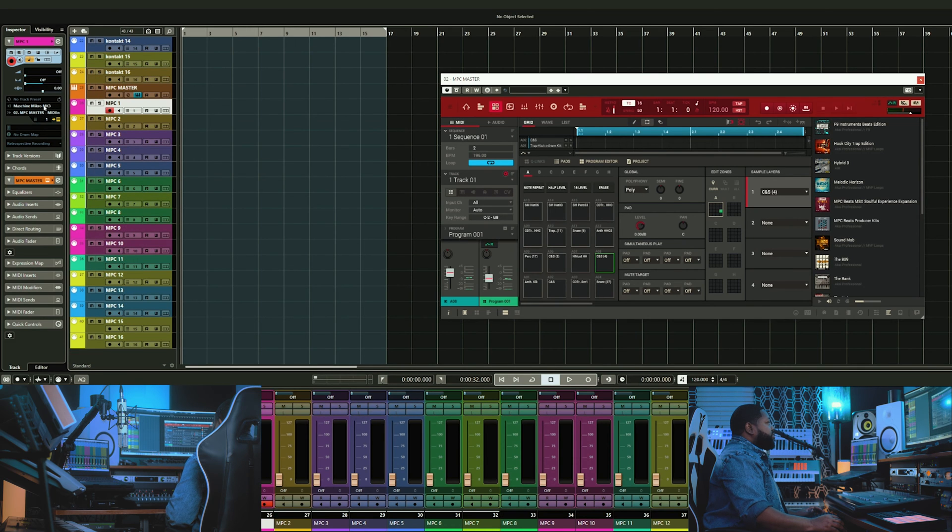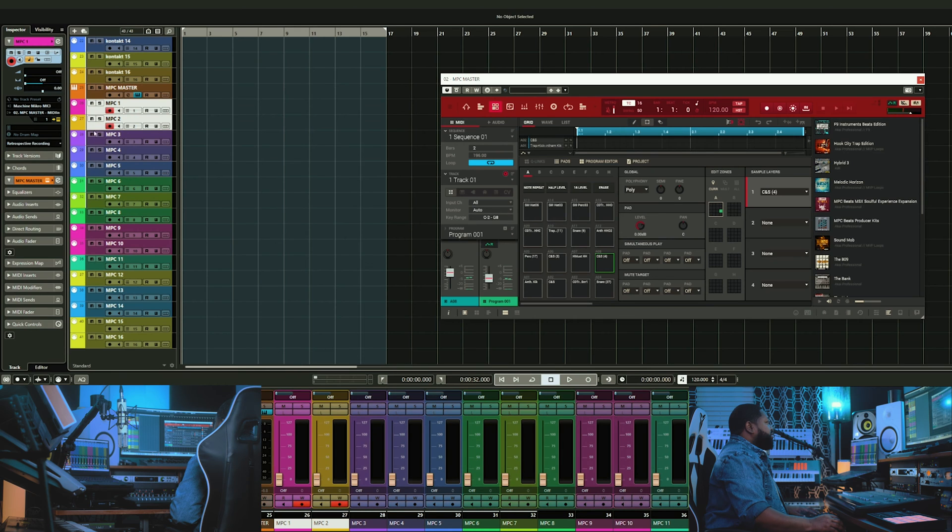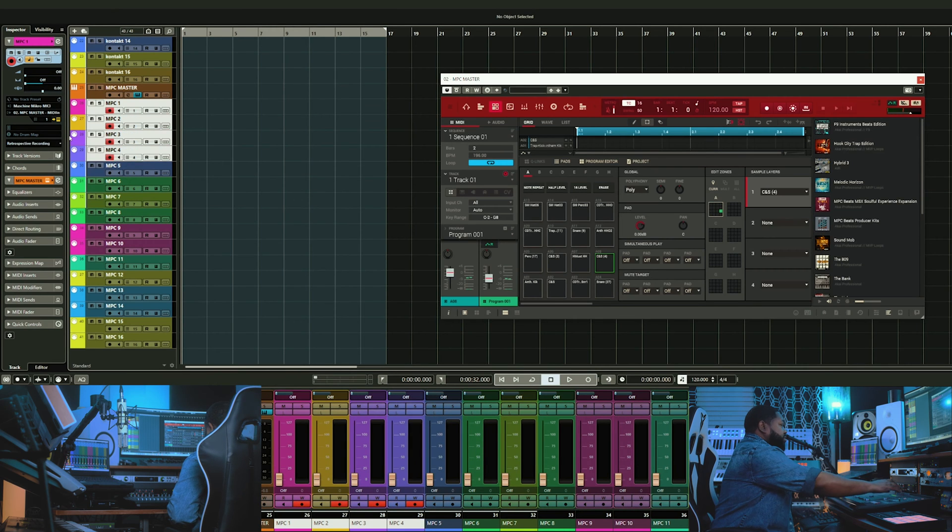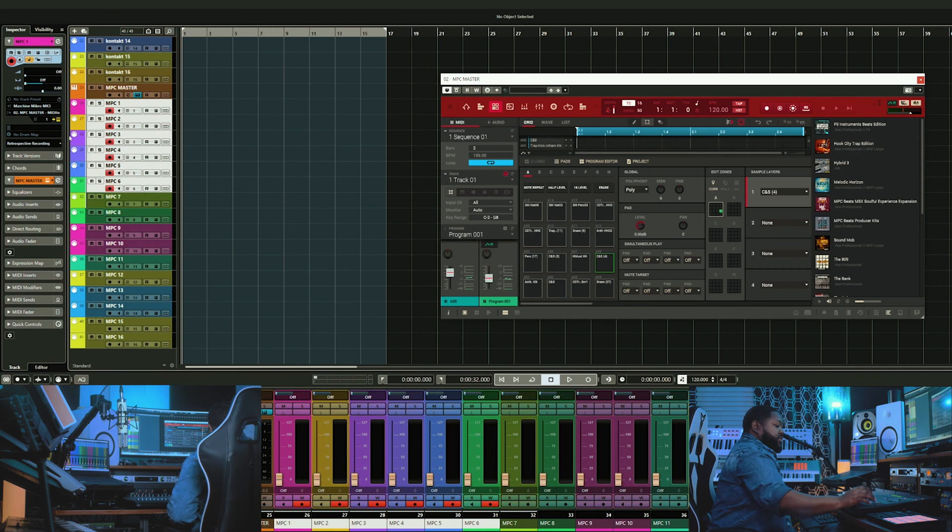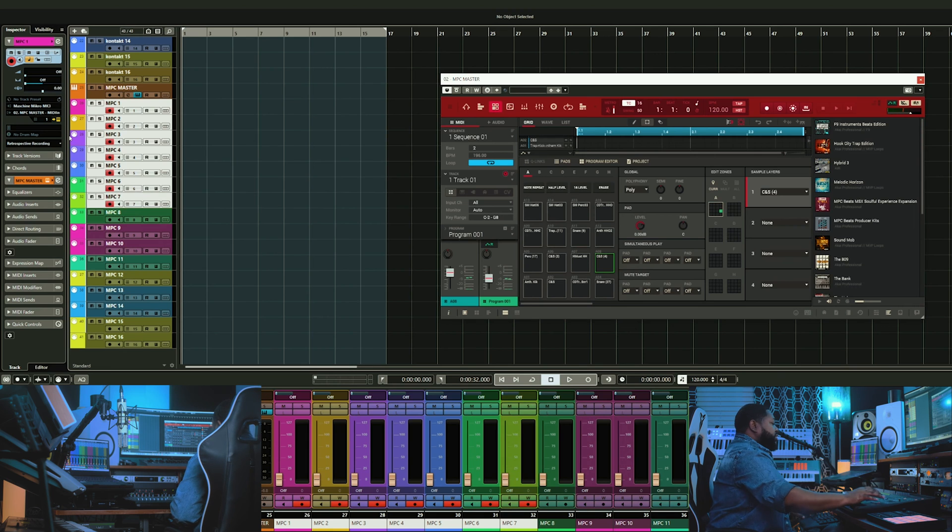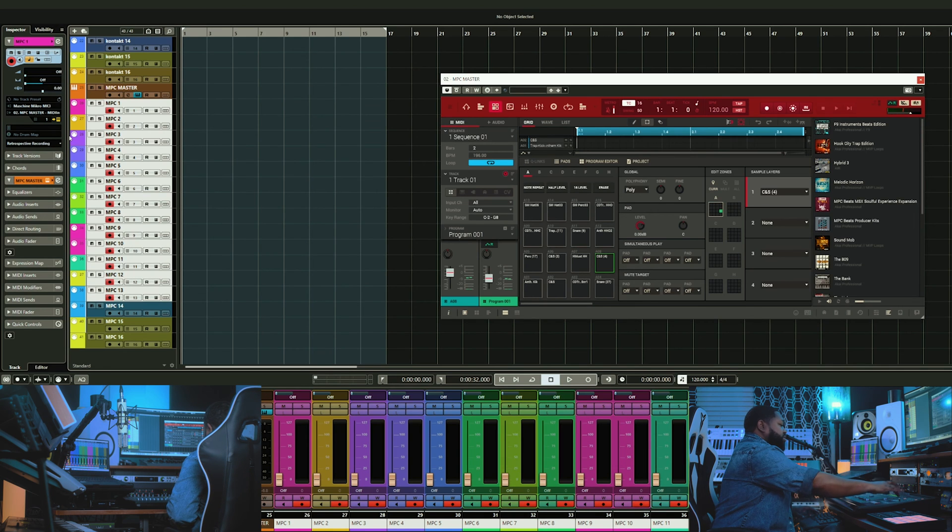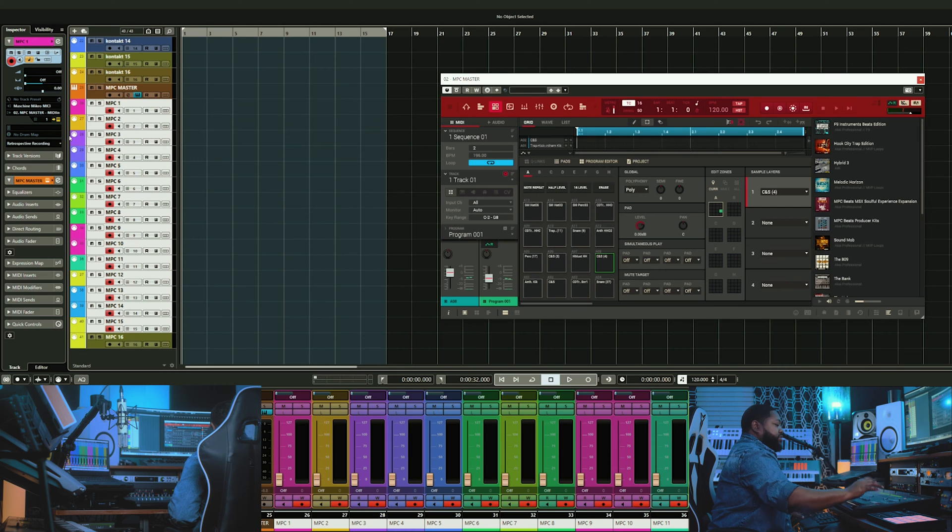For each track, you'll need to select your MIDI controller for the input. In my case, I'm using the Machine Micro Mark II. You can select all your MPC tracks by holding Control and selecting each one, or you can select the first track, press Shift, and select the last track.